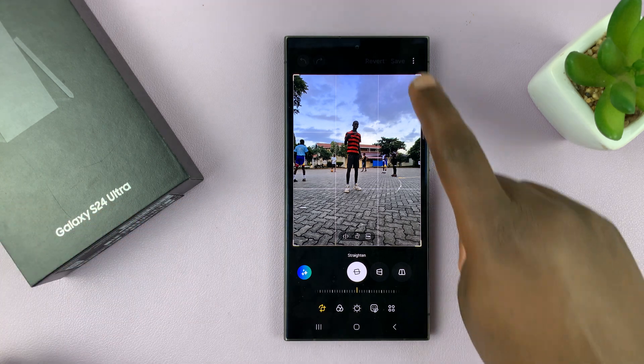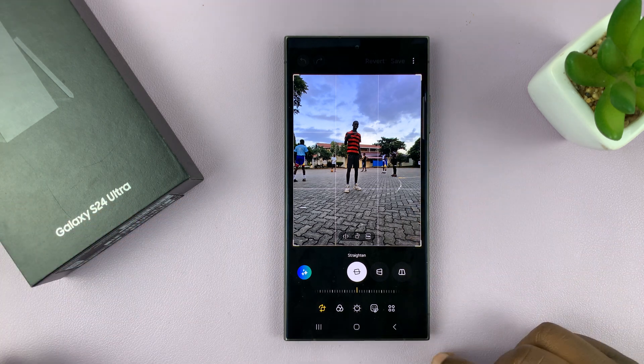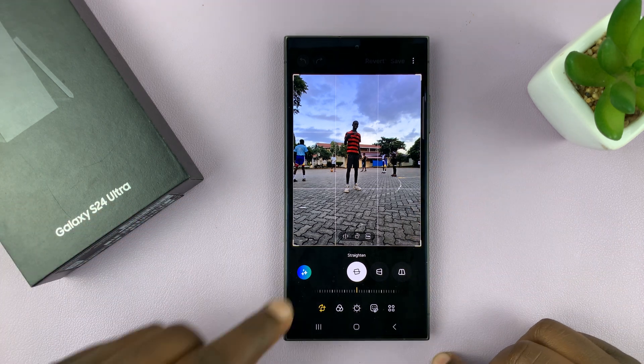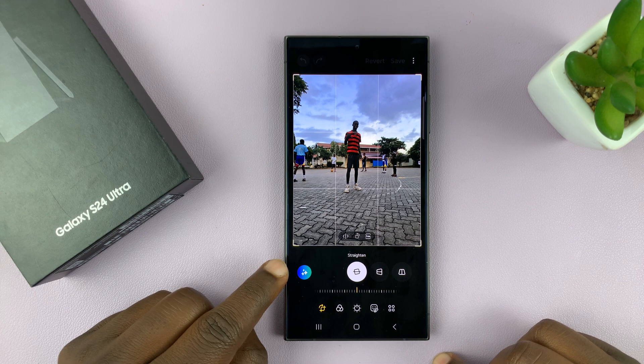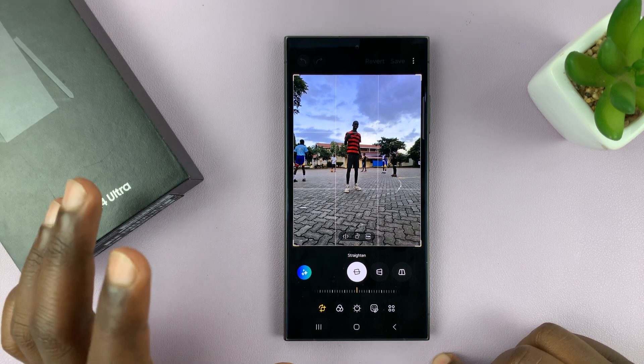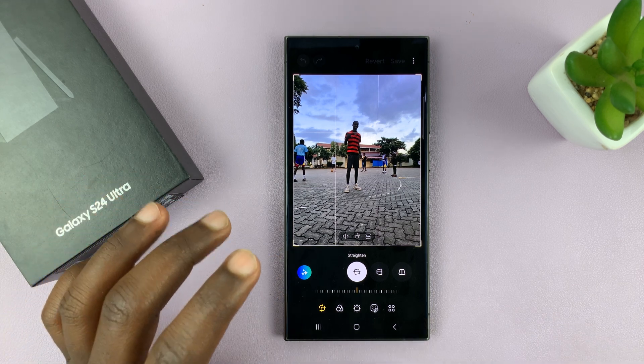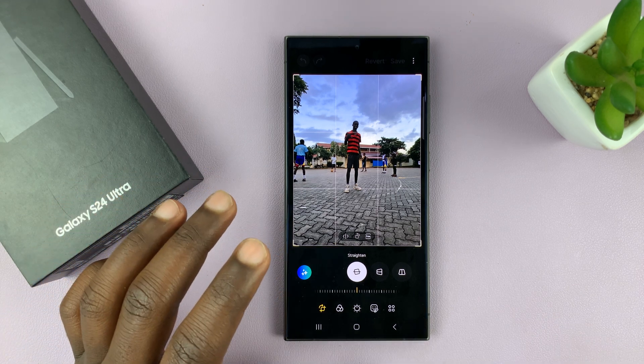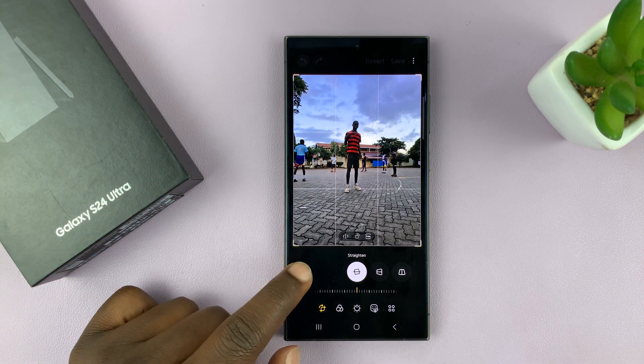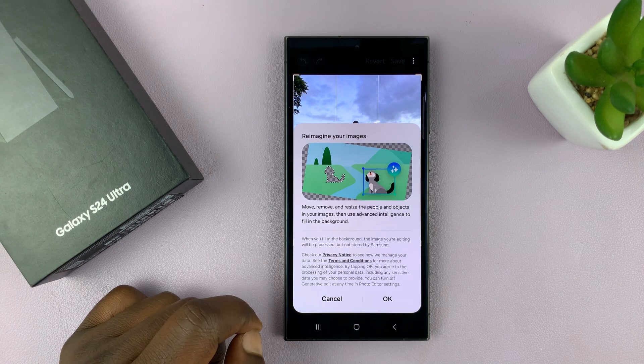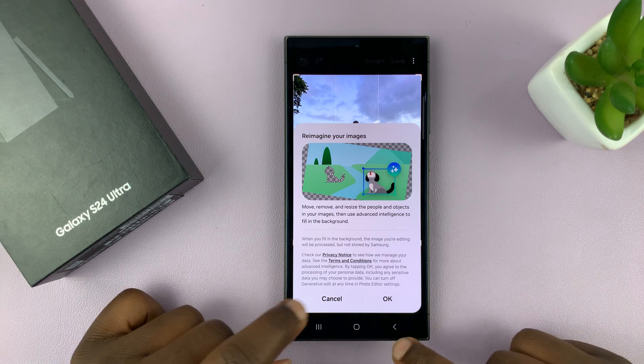Because for instance, if we try to use the magic eraser, it's going to use AI. If you don't want to use AI, then you want to go ahead and turn that off. But then of course, you can turn it on from here if you want to.